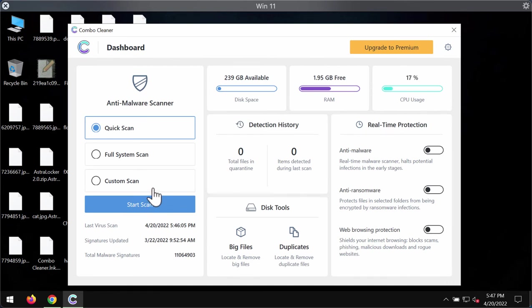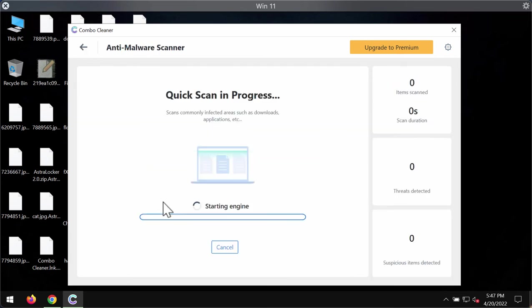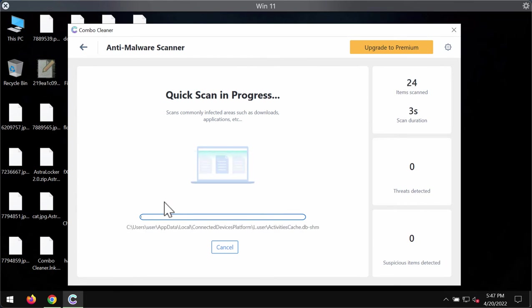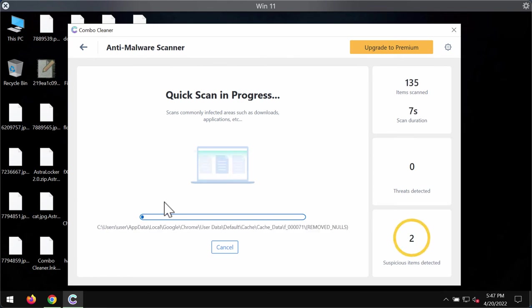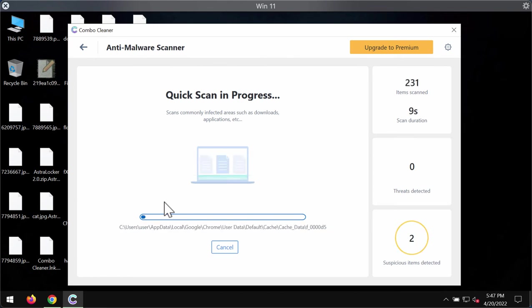The software is initially in trial mode. Only the quick scan option is available in trial mode, so click on start scan button. Most likely the software will first update its anti-malware database, and this is crucial for proper detection and removal of any malware.